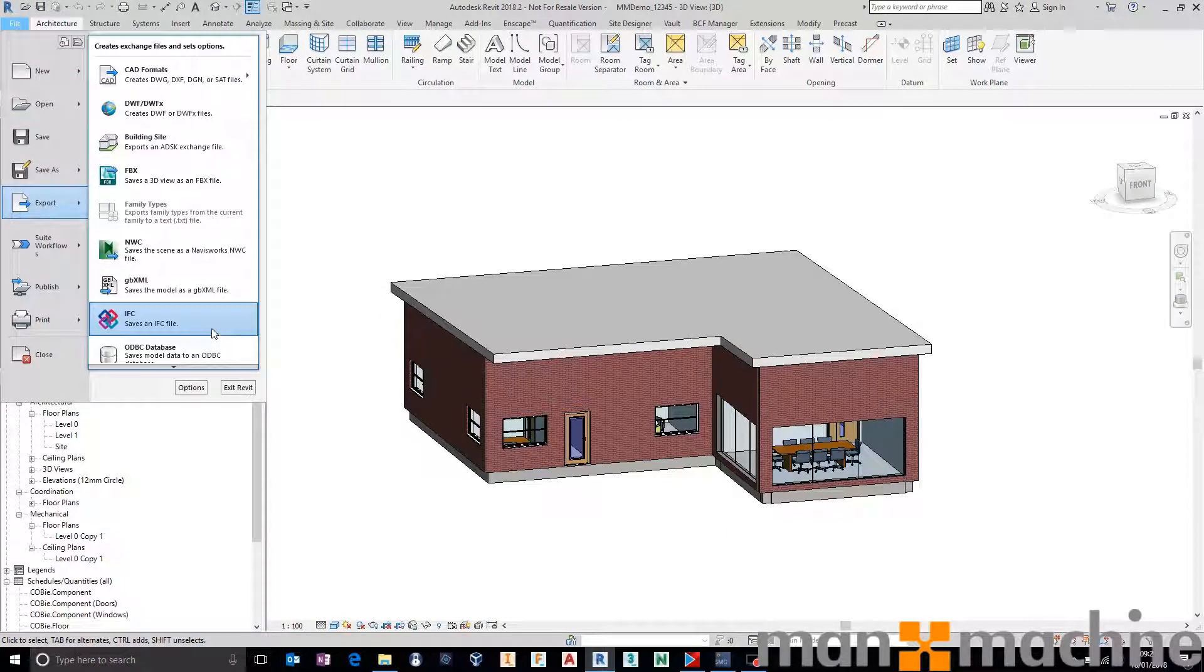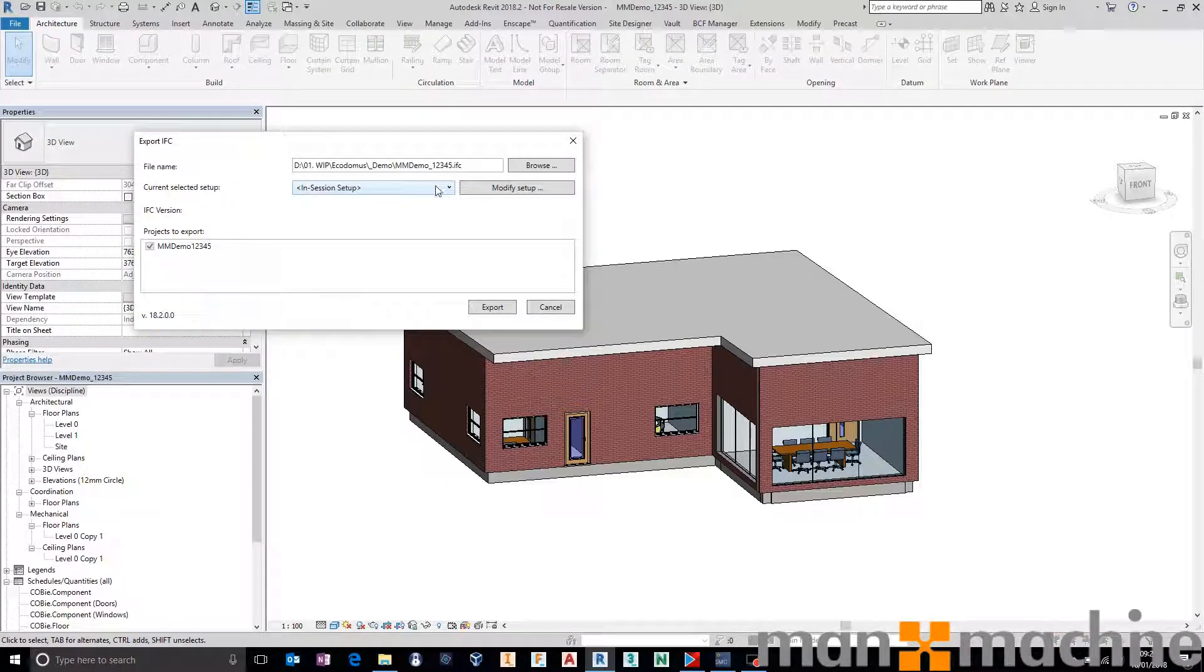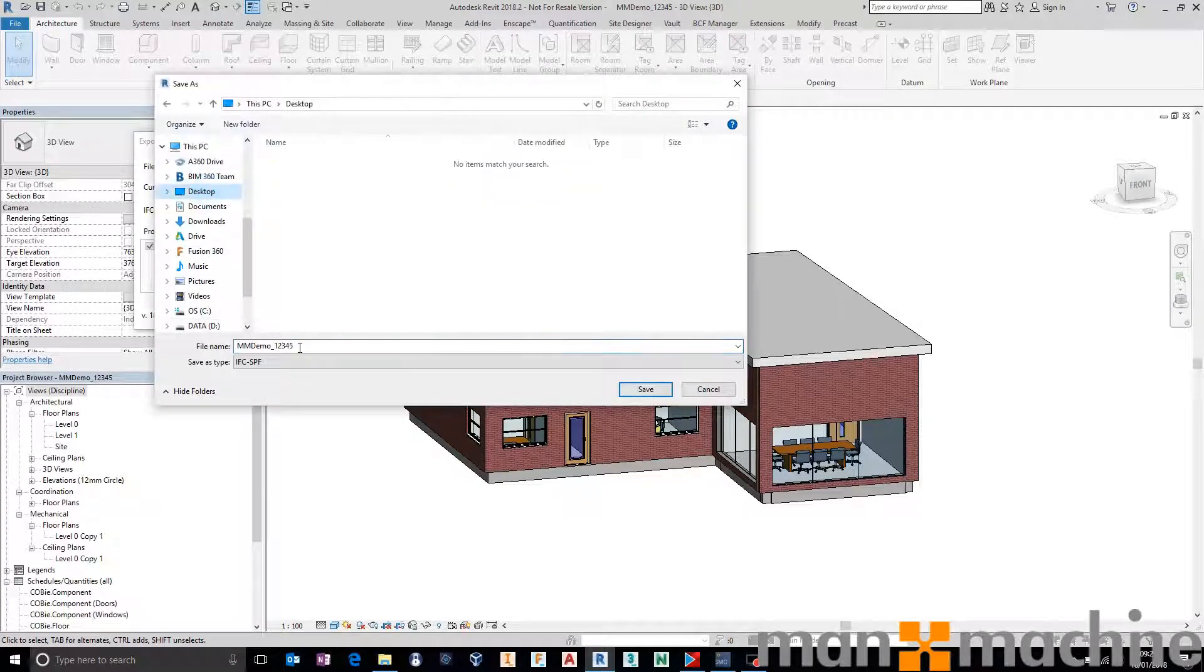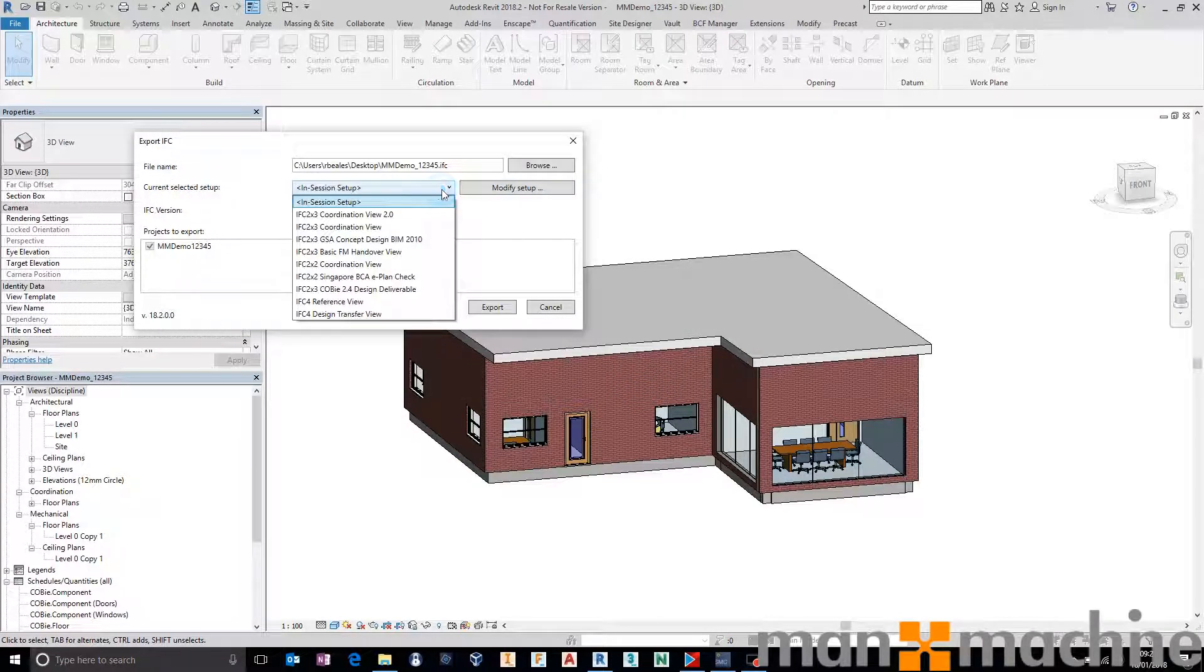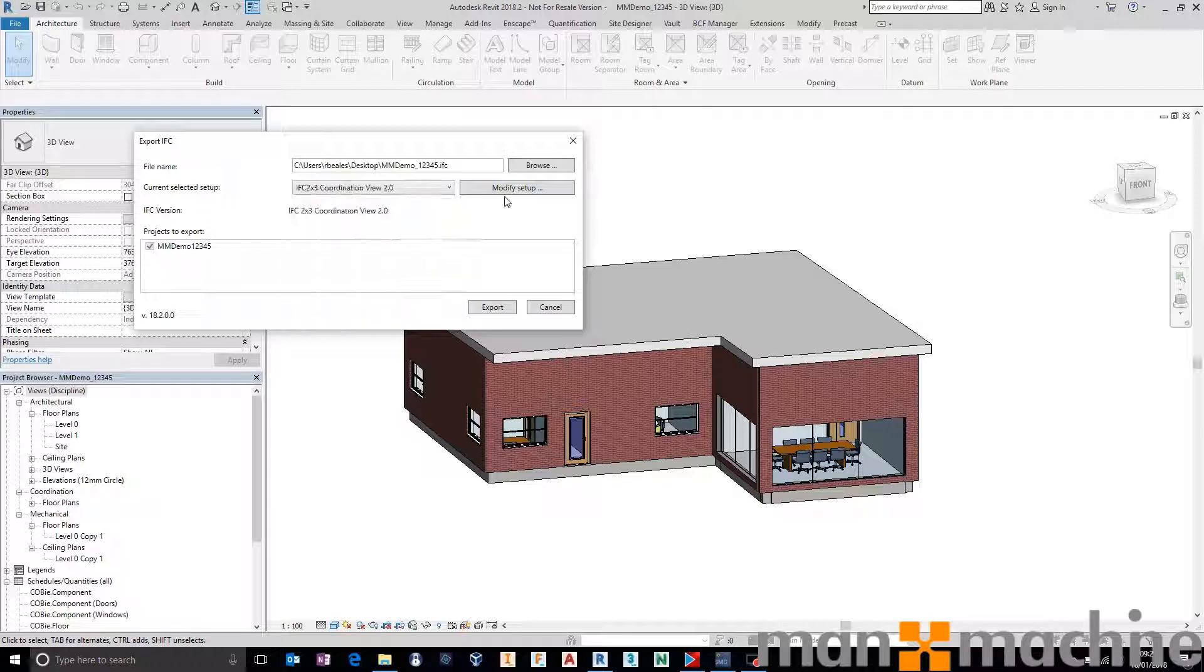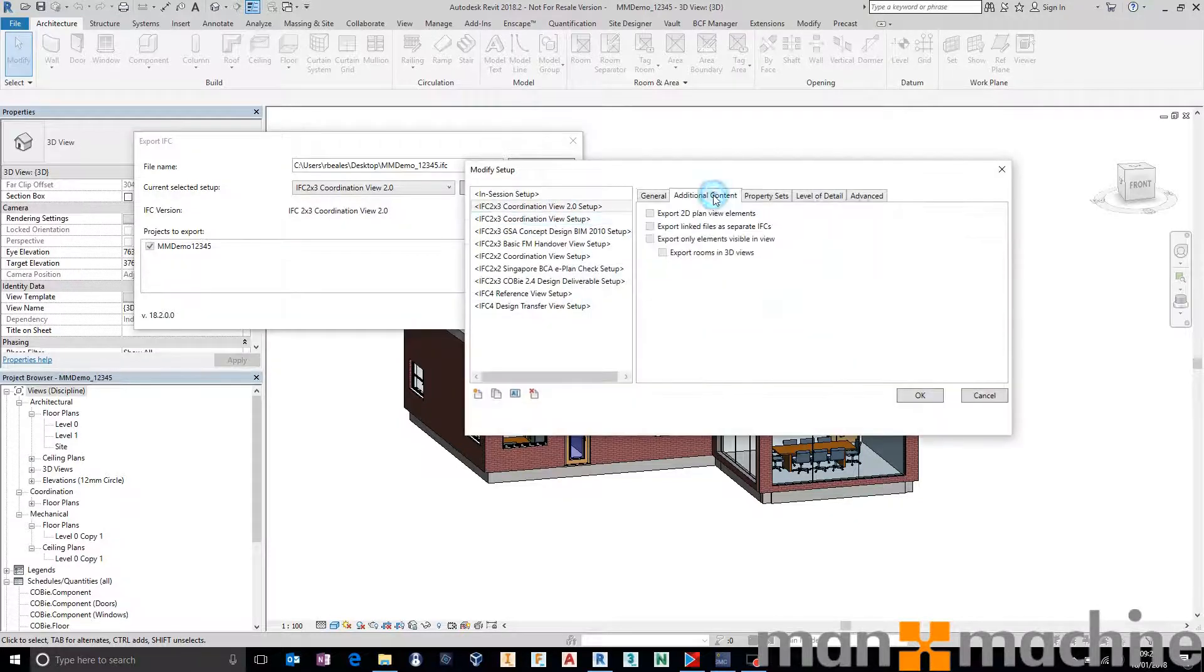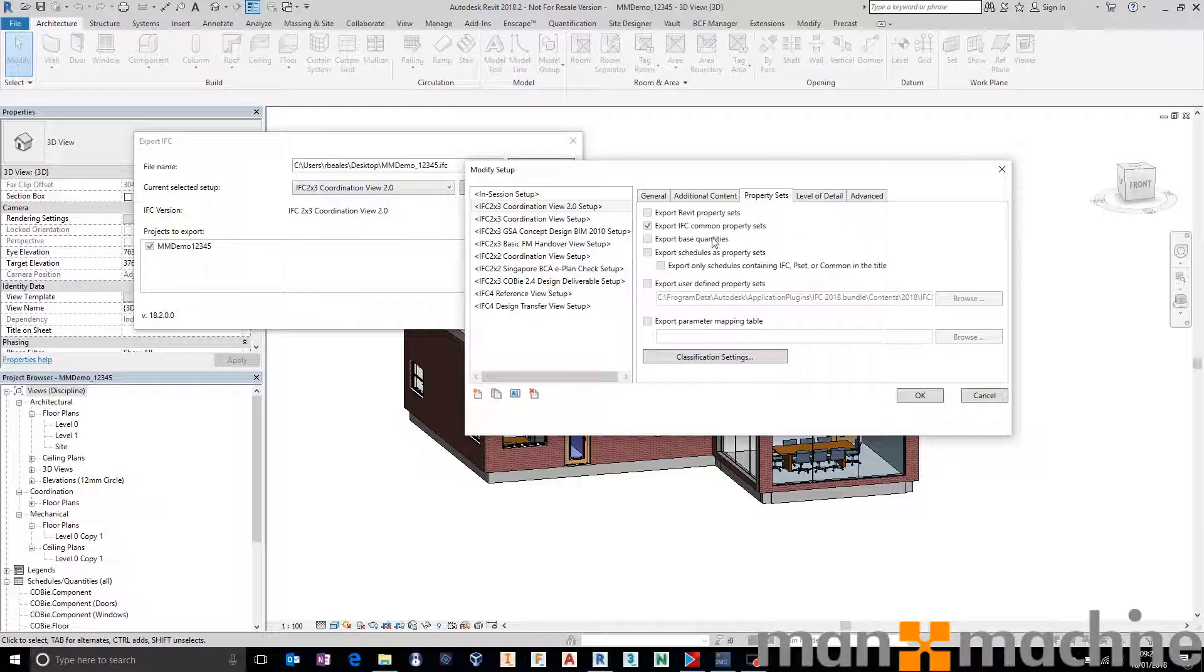Make sure that you use the alternate UI so that you can correctly go out to the right kinds of model view definitions. Let's just throw this onto my desktop so I can find it very quickly. I'm going to use IFC 2x3 coordination view 2 if I want geometry. But remember that won't always send out your Revit properties as well. If you want Revit properties you would need to go into modify the setup and make sure you also include property sets, export Revit property sets.